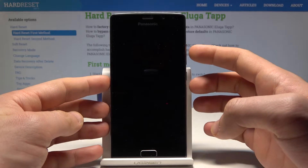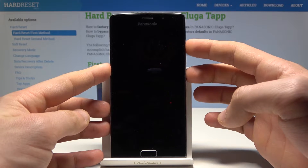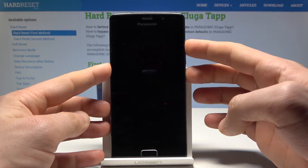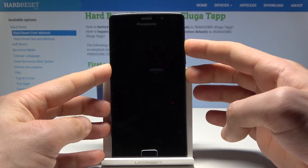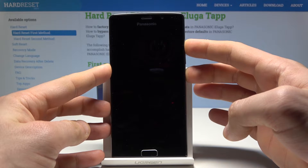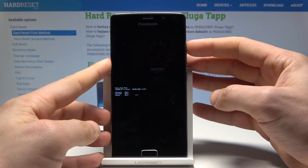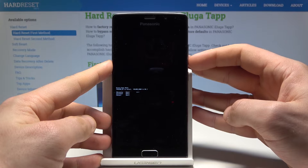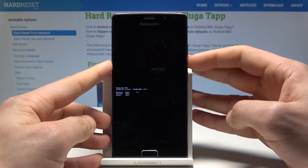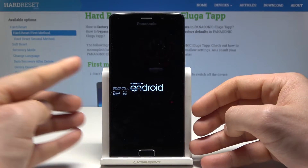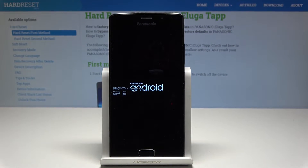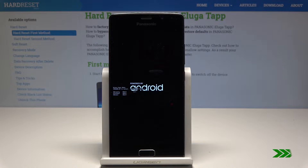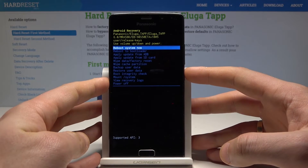Press and hold the power key and volume up together. Keep holding both keys until boot mode pops up, then choose recovery — the first option — and press volume down to confirm it. The phone is booting into recovery mode, so let's wait a couple of seconds.